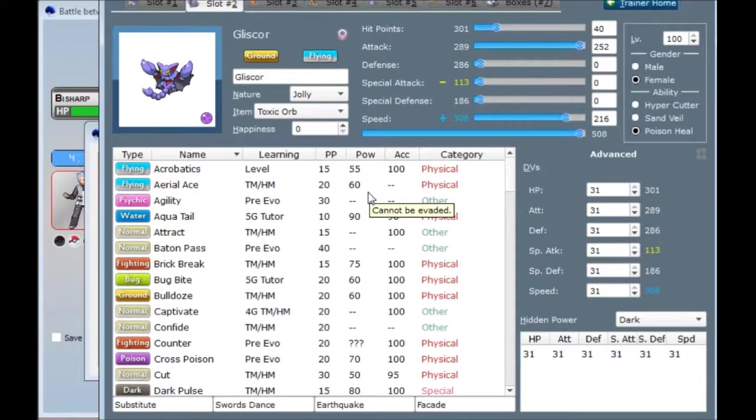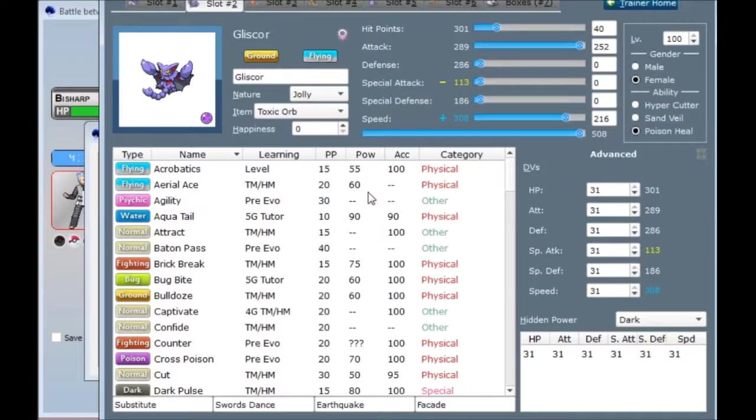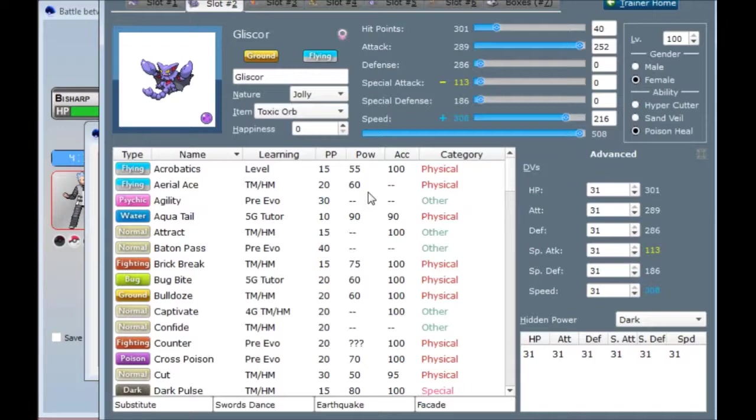Gliscor, Substitute Swords Dance, Earthquake, Facade. This is one of my favorite sets in Gen 5. In Gen 4, I used to run this with Ice Fang rather than Facade. But in Gen 5, he got Poison Heal. And Poison Heal made setting up subs a lot easier and also gave him Facade as an additional option.